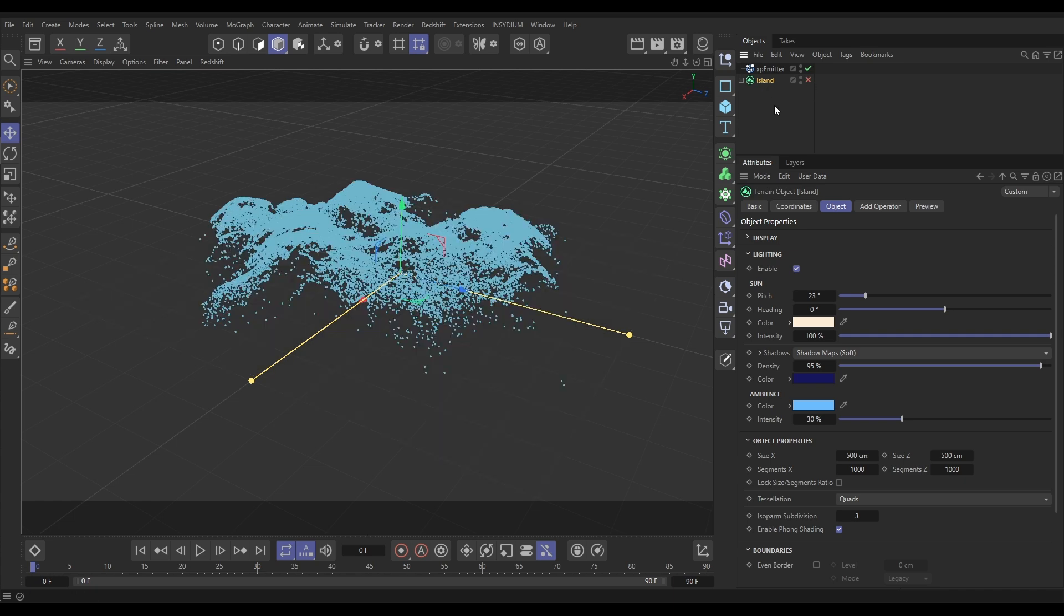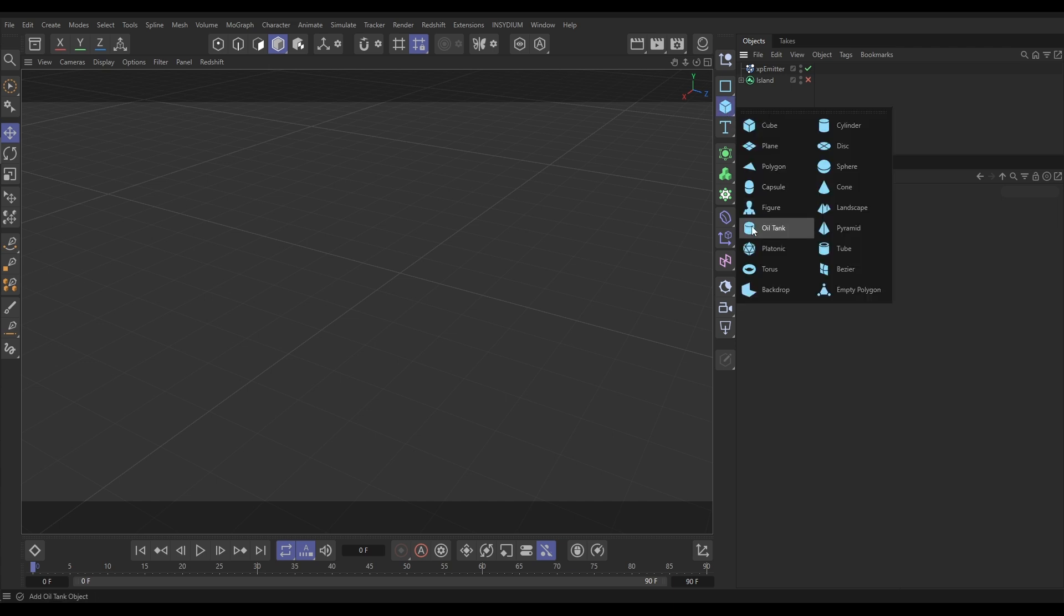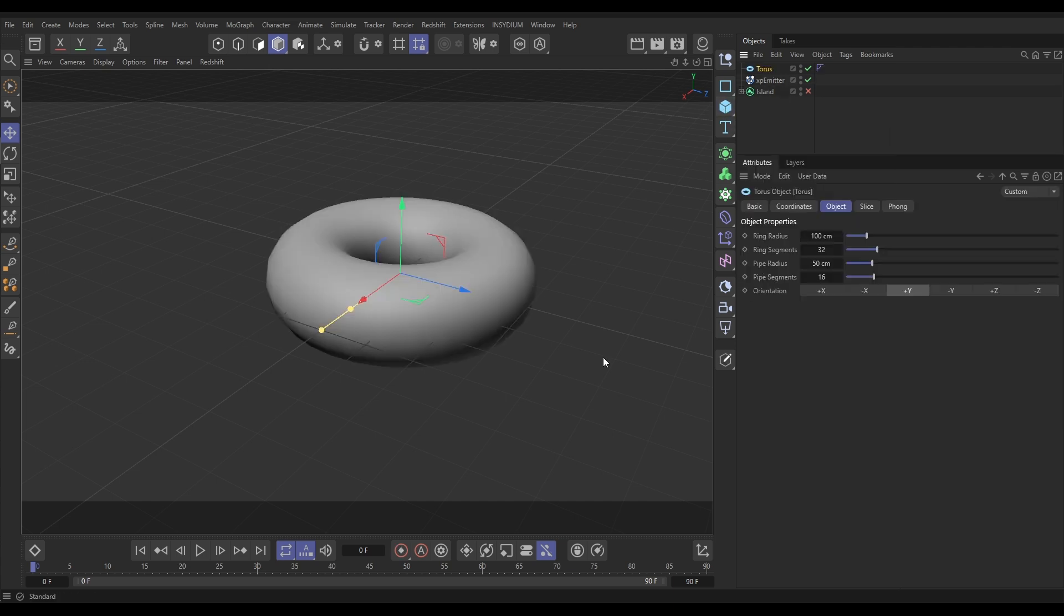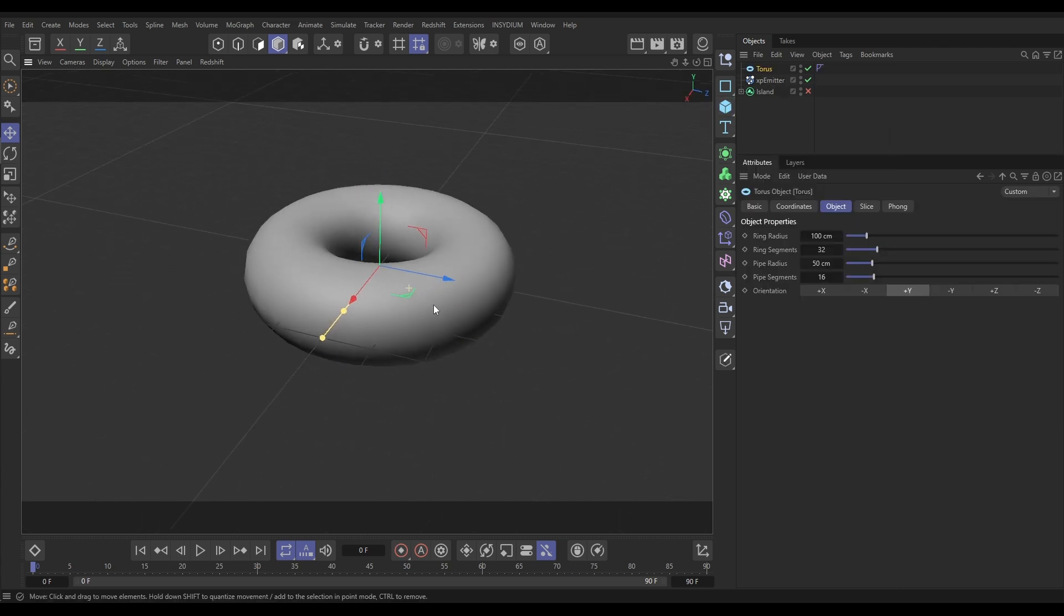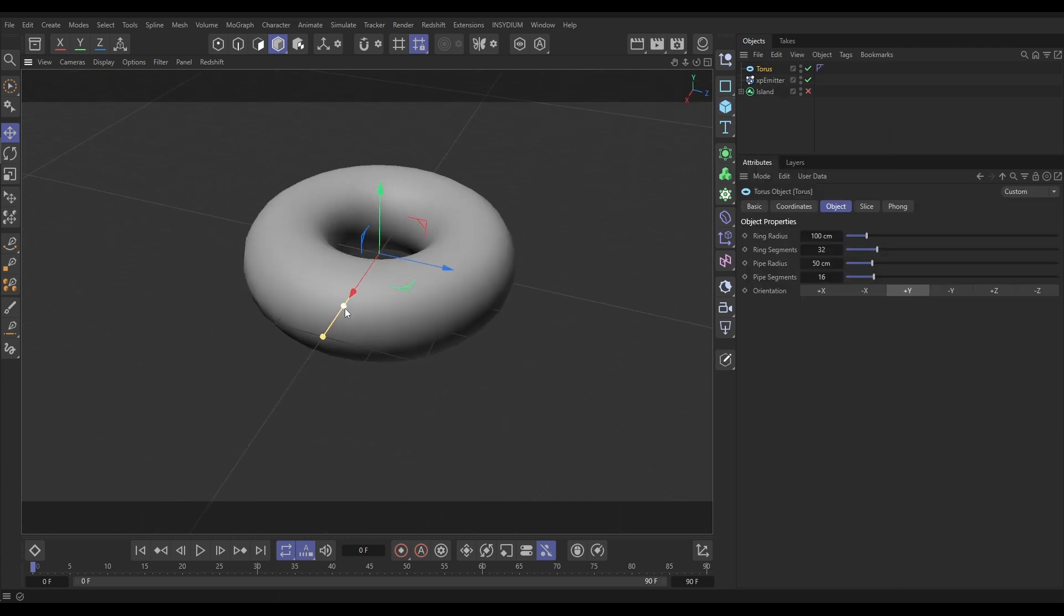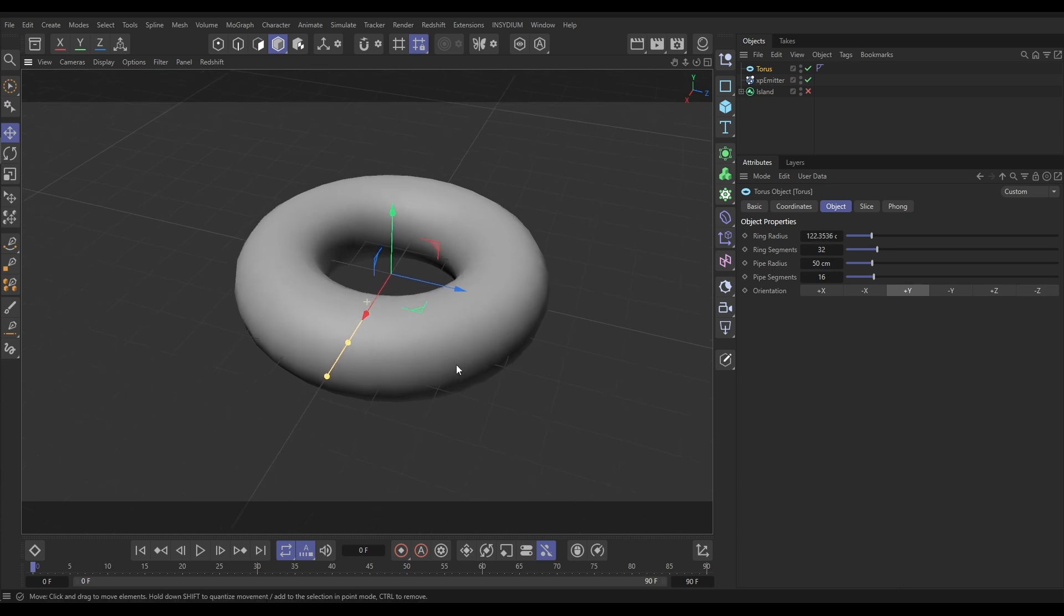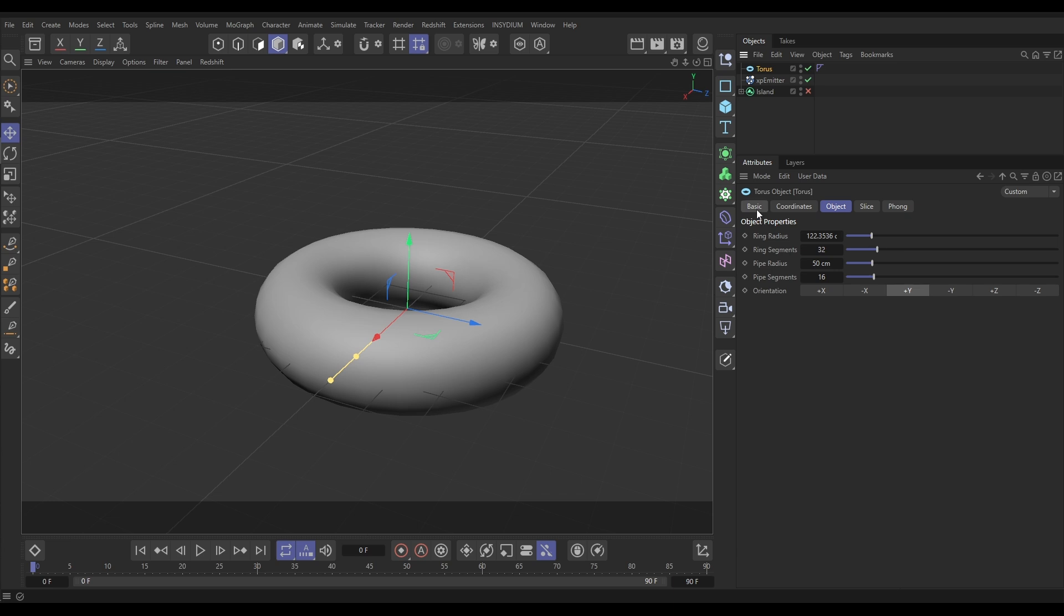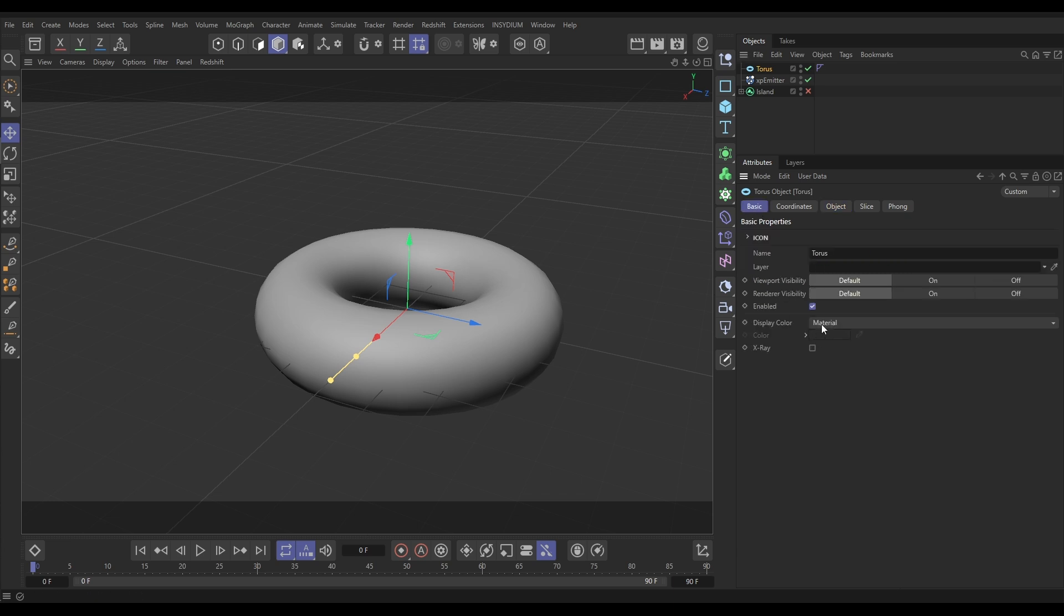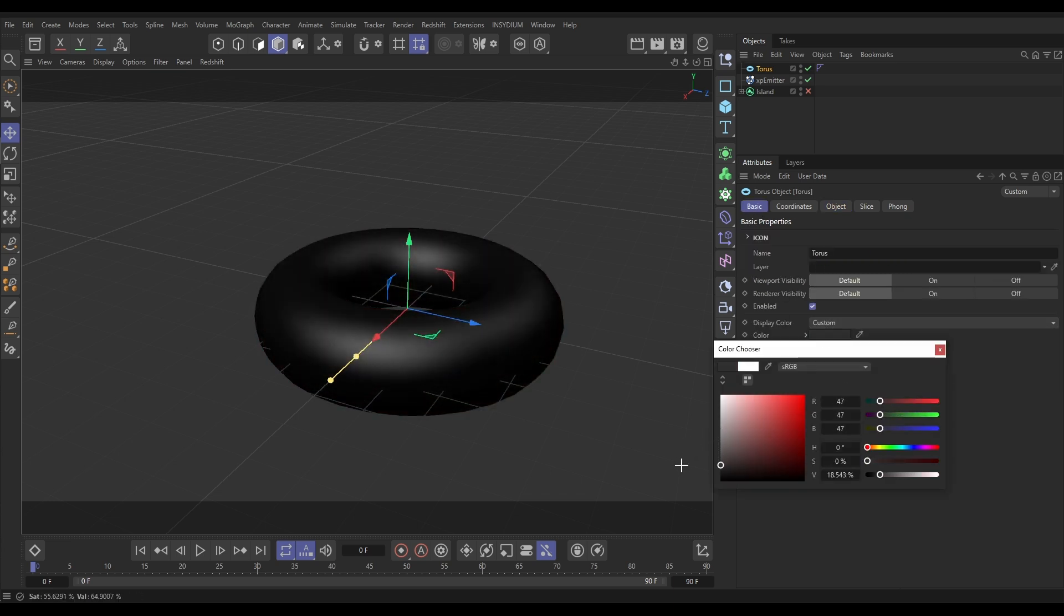We'll bring in a torus, something like that. Let's just say this is a bit of scene geometry we wanted to use particles on. Maybe to simulate some dust that's settled on this object. So the way we do that, let's just make it dark as well.